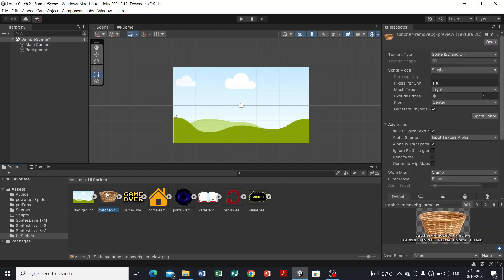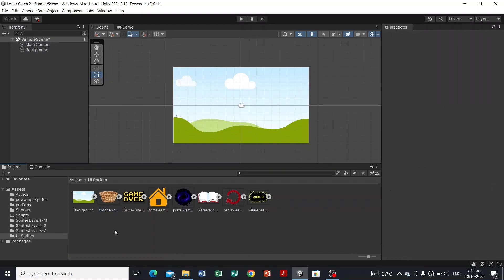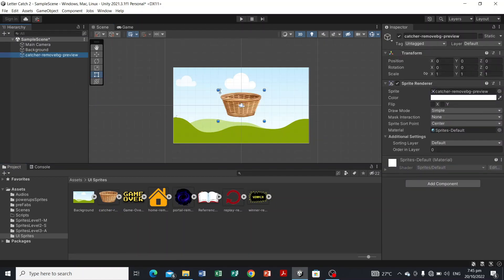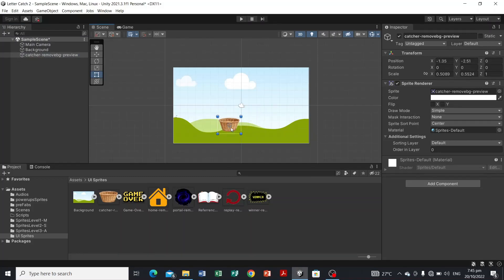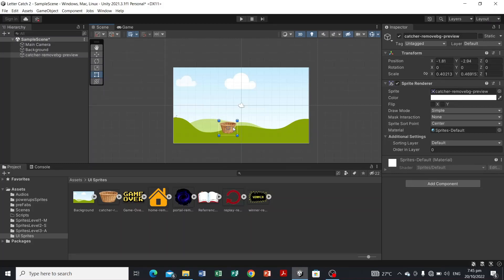Next, let's add the player object, which is the catcher. We're going to drag it into the scene and resize it. You can copy the transform data shown here and retype it on the Transform panel of the catcher game object. I'm just going to place the position here at the bottom.